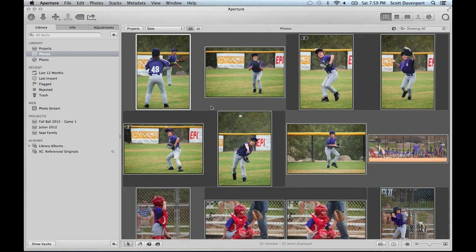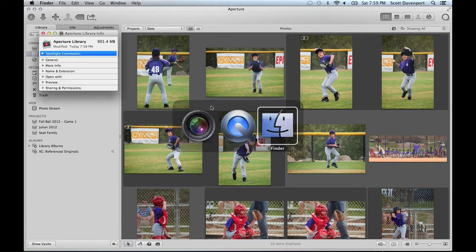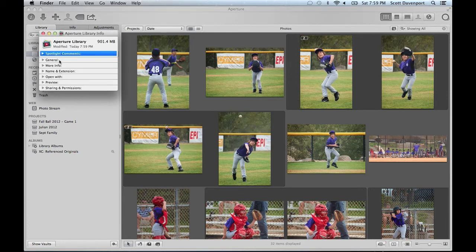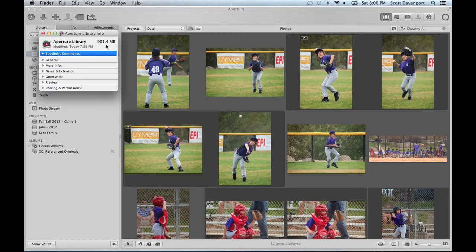Let's see if it made a difference to our aperture library size. Tab over to finder and yeah it's dropped down to 900 megabytes or so. So in this case maybe about a 10% reduction in the size. So not too bad.